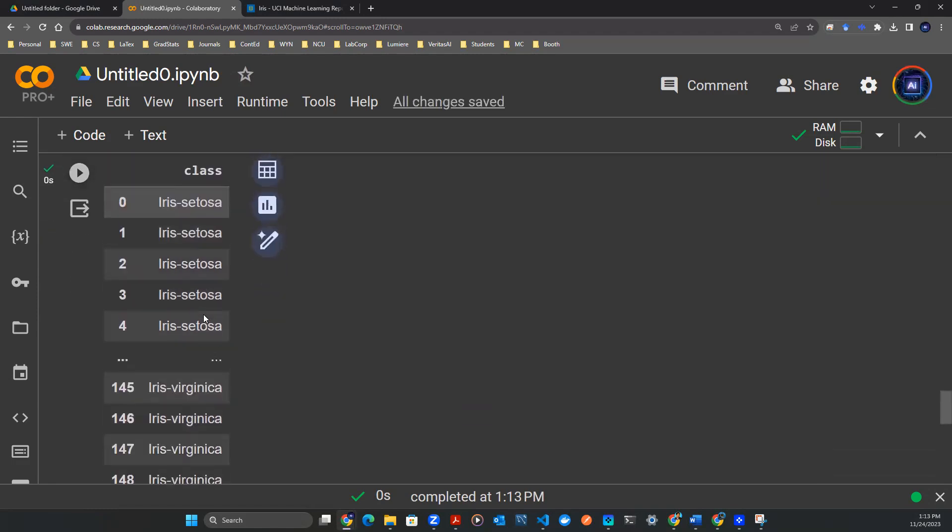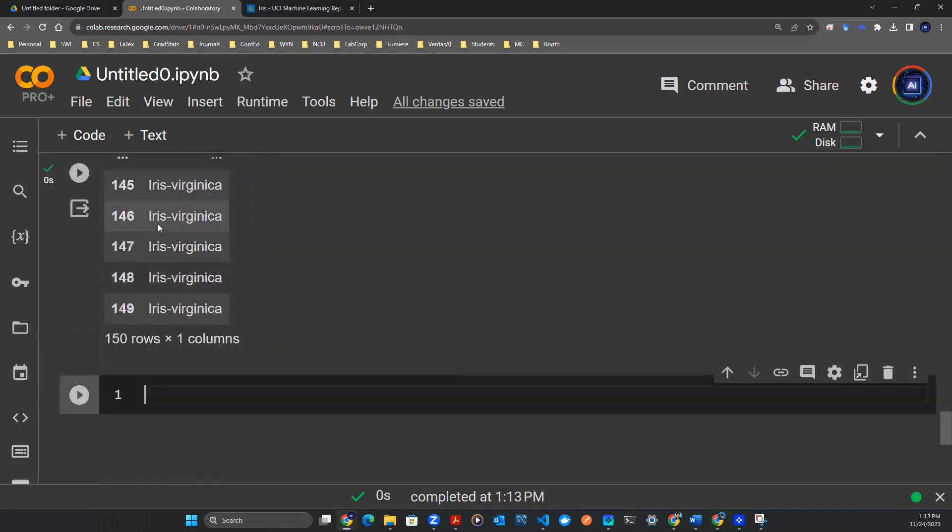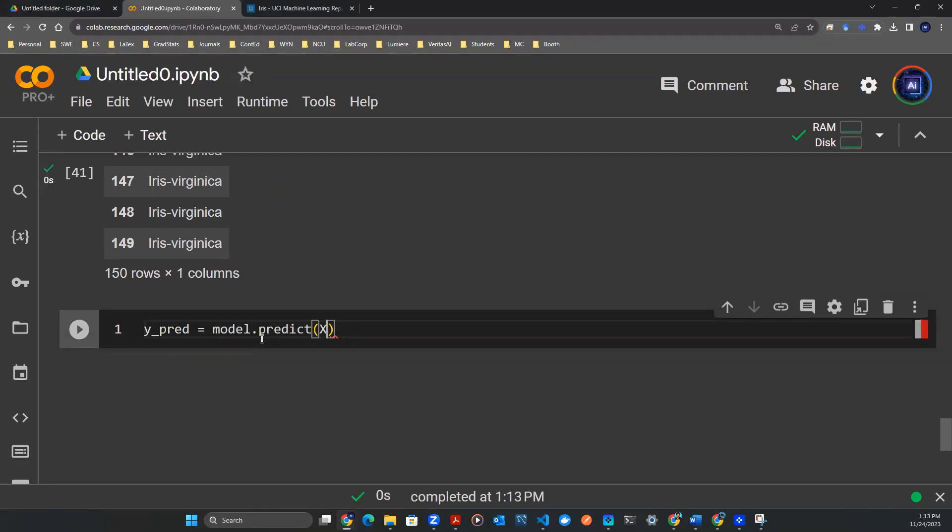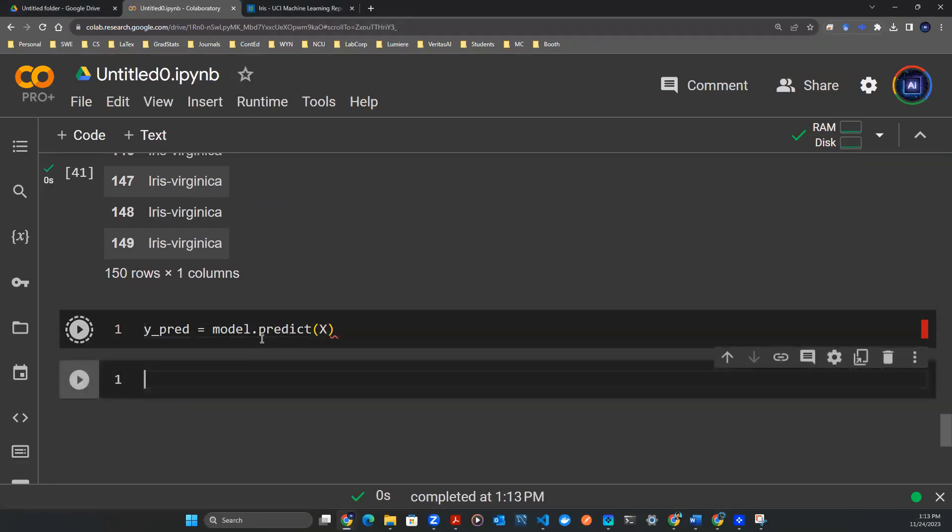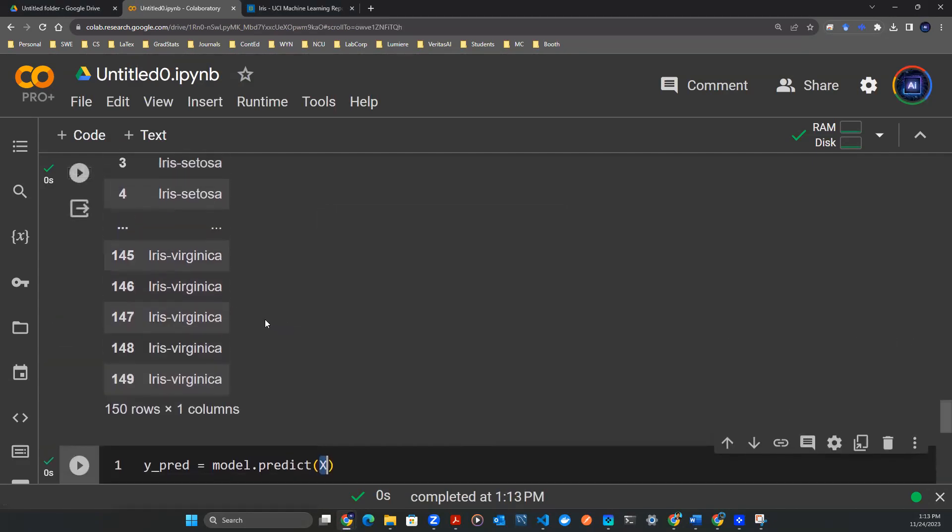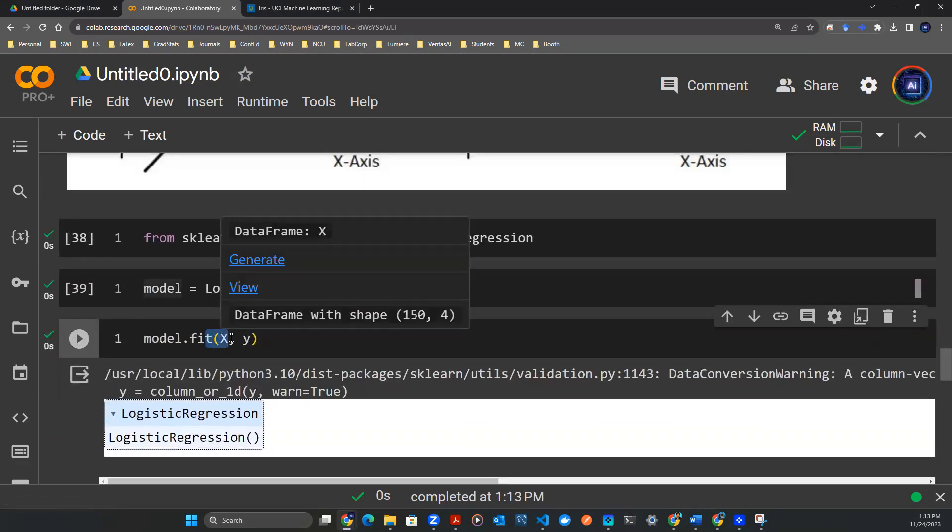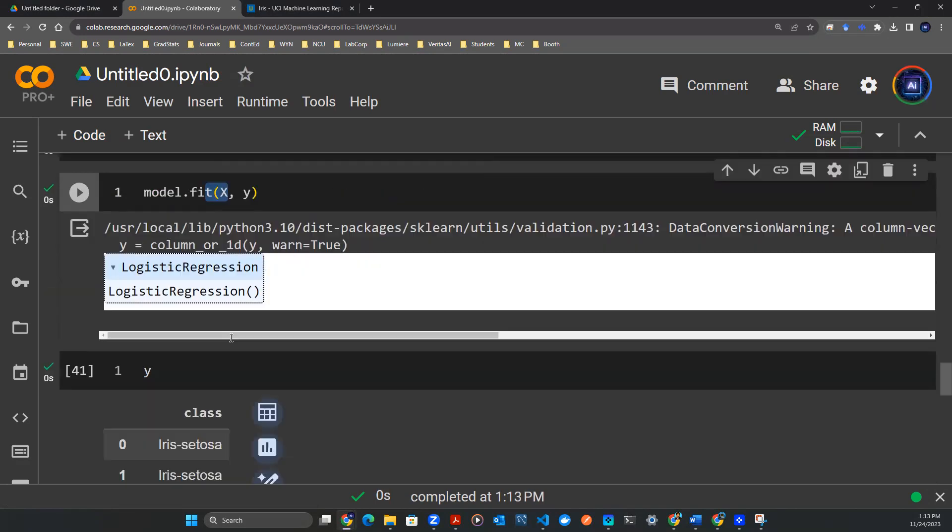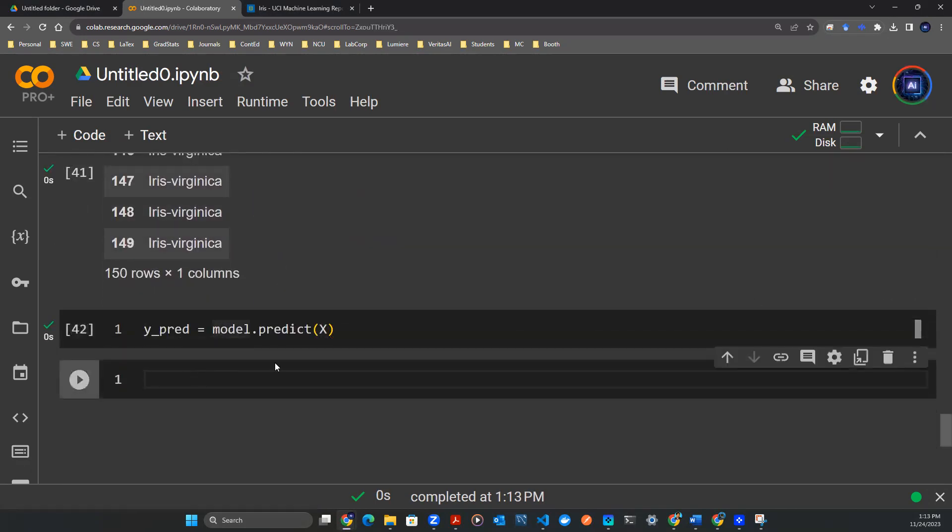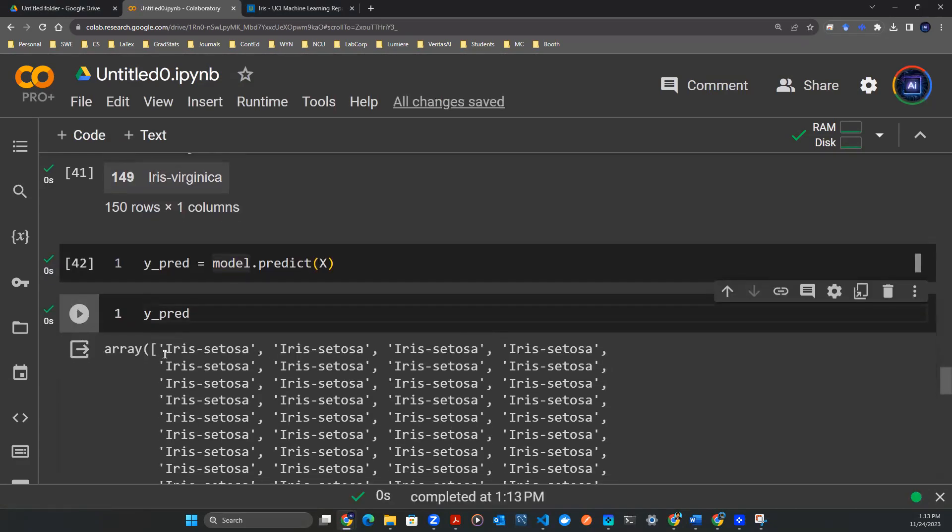So to understand how well this model is doing, let's make some predictions. Here we can say y_pred = model.predict(), and we feed the x in there. And of course, you probably guessed, this x is exactly the same as this x that I used to train the model, meaning that this is in-sample prediction. So once this is predicted, let's check out what it looks like. So y_pred, let's print that out. It is an array of all these classes in quotation marks.